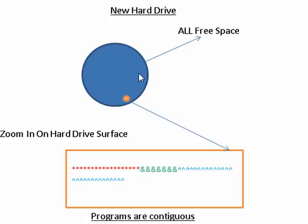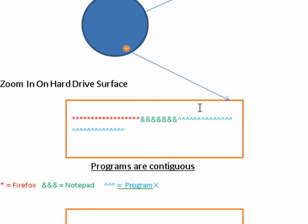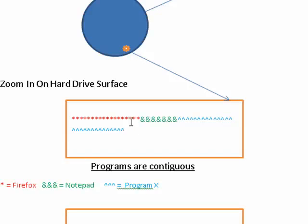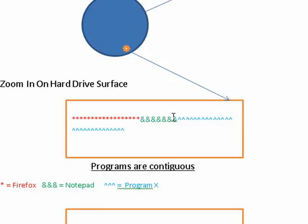And the nature of the way the computer writes information to a hard drive is that it lays things down so a program or a file is all contiguous. In other words, all of its parts, its little portions are together. So in this diagram, the red asterisks are the program Firefox, and the little ampersands that are in green are Notepad, and these blue caret symbols are program X.